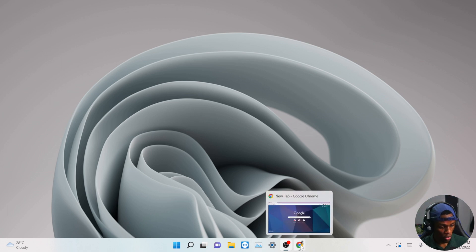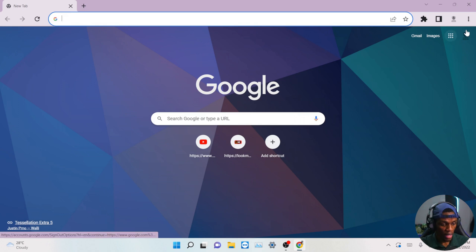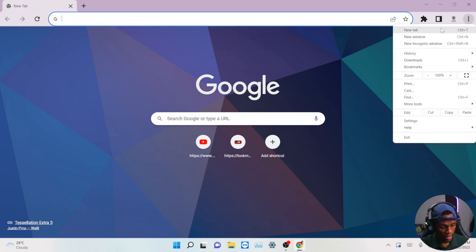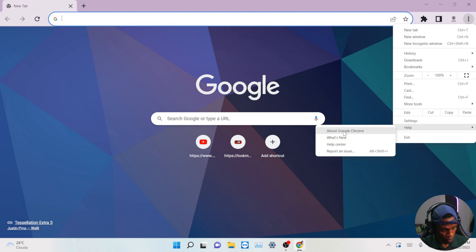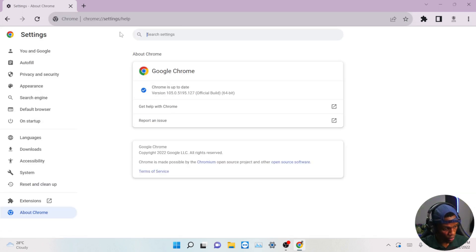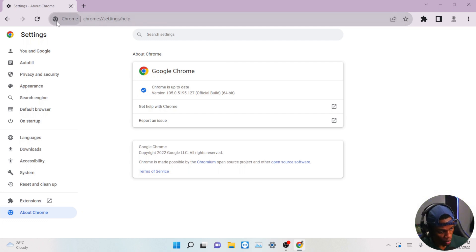The first thing you have to do is come over to your Google Chrome and head towards this three-dot menu button here — Customize — then go over to Help, then go to About, and click on About Chrome. You'll see this settings tab open here.